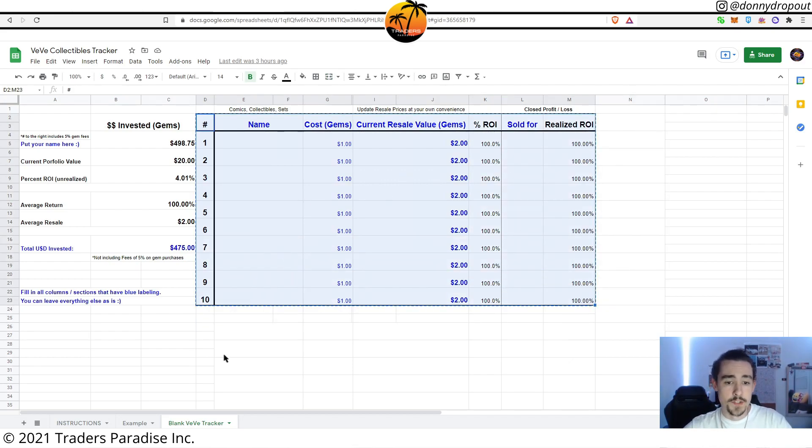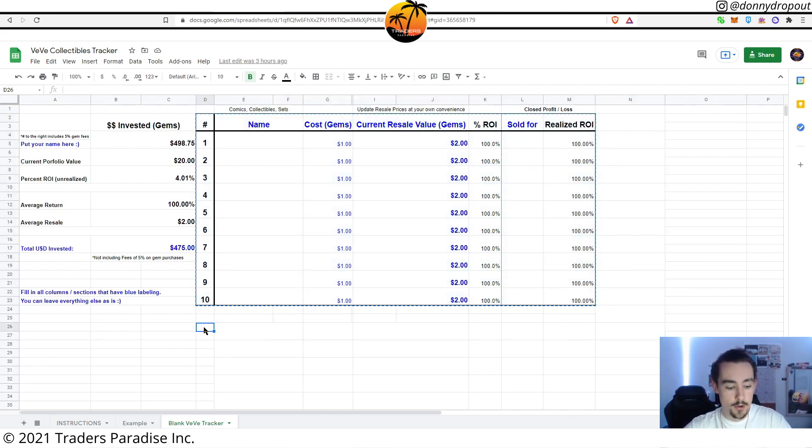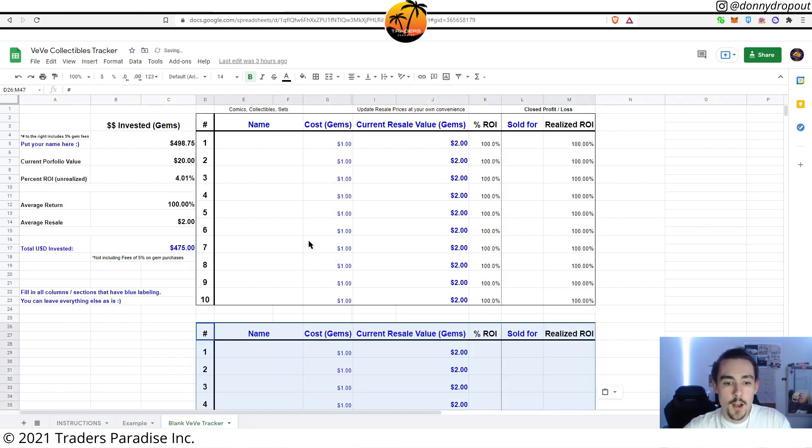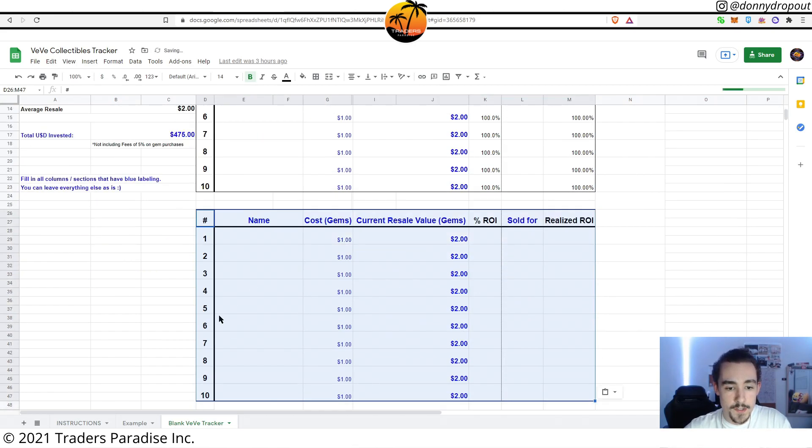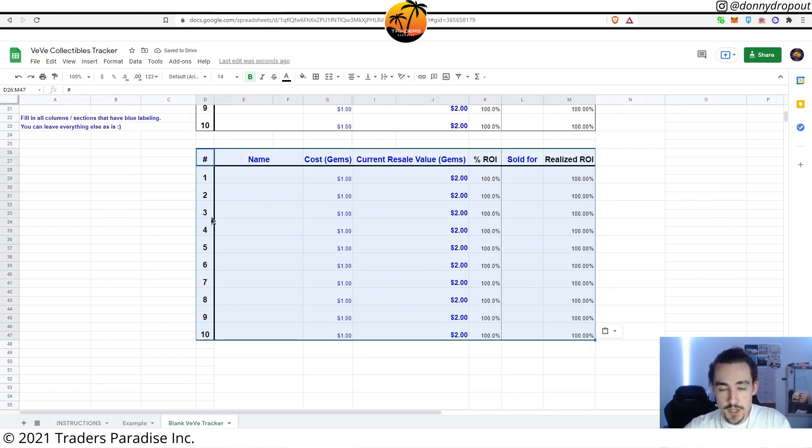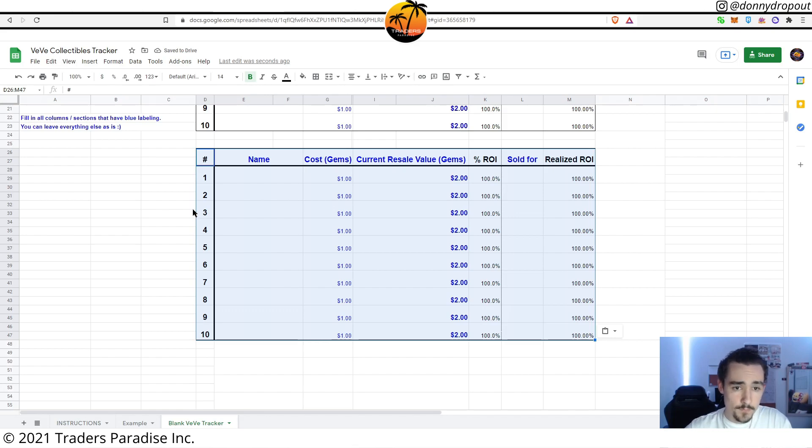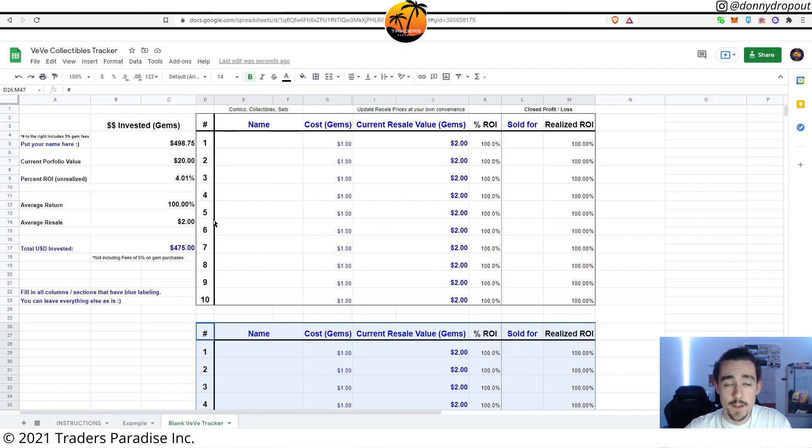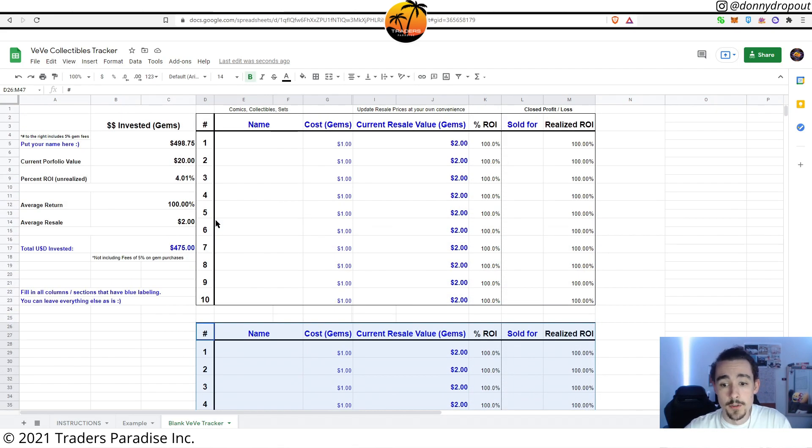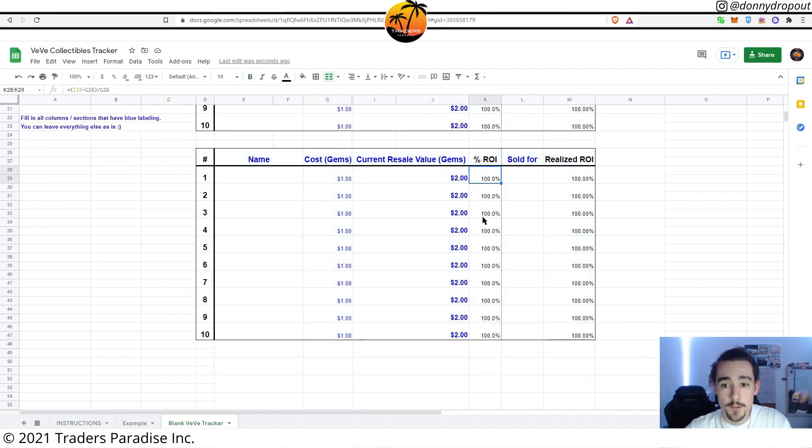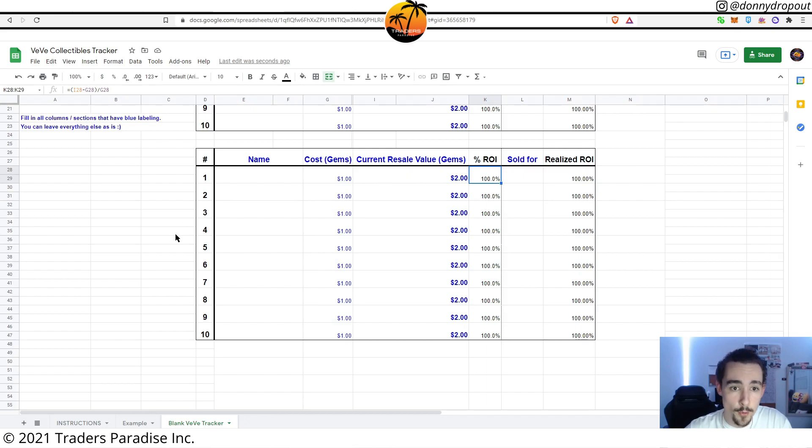It's still going to say one to ten. If you want to change those numbers you can, but that's just going to make it really easy because again all the calculations, all the formulas are already done for you, which is super awesome.